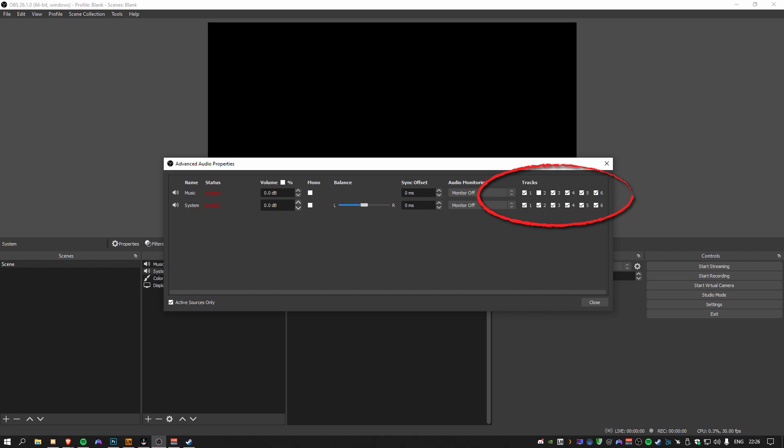Now we can remove an audio track to be saved for VODs, clips, and highlights by unchecking Track 2 for that audio source. This is a much needed feature and hopefully this helps.